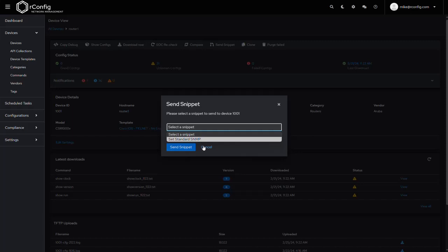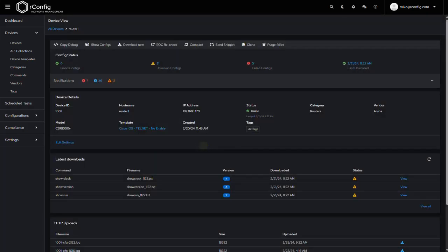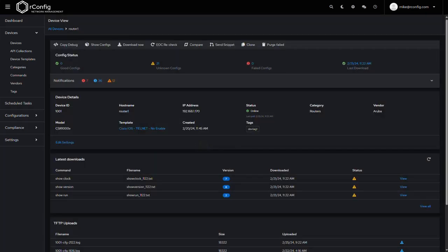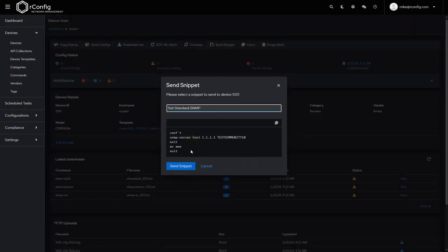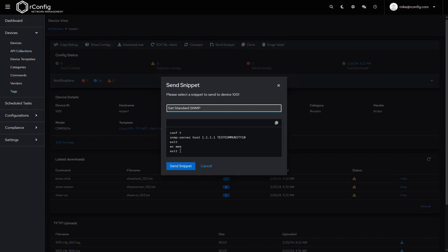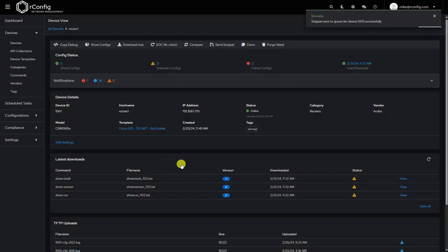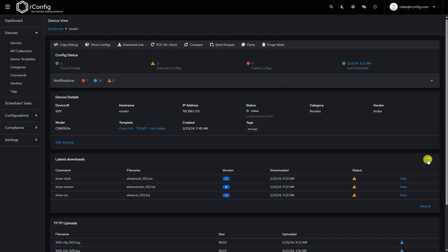So for this device we are on router one. Let's push it out. Let's push the snippet to the device and see what happens now. You'll see here when I select the snippet it'll actually show it to us, so we can see what we're pushing for a kind of a final verification. So if I send this snippet, let's wait one second and then I'm going to refresh the latest downloads.